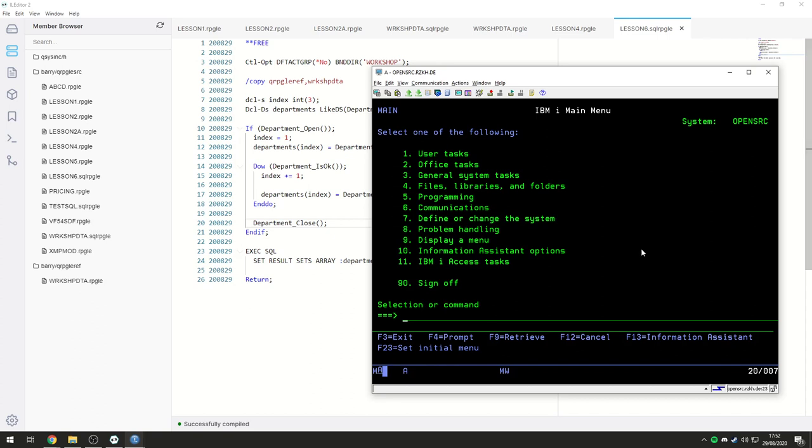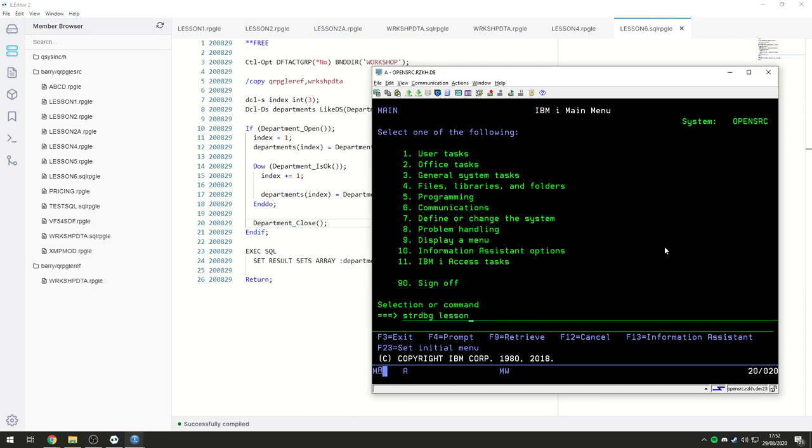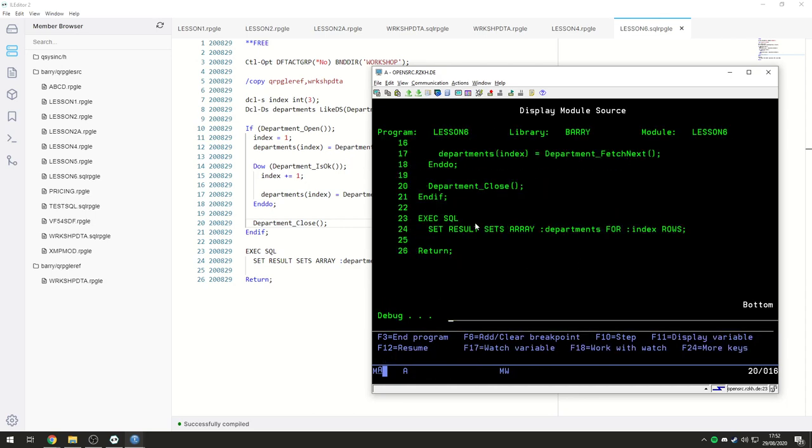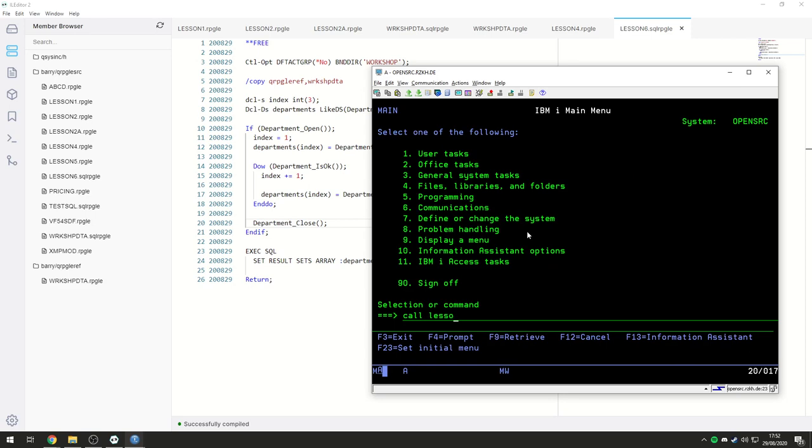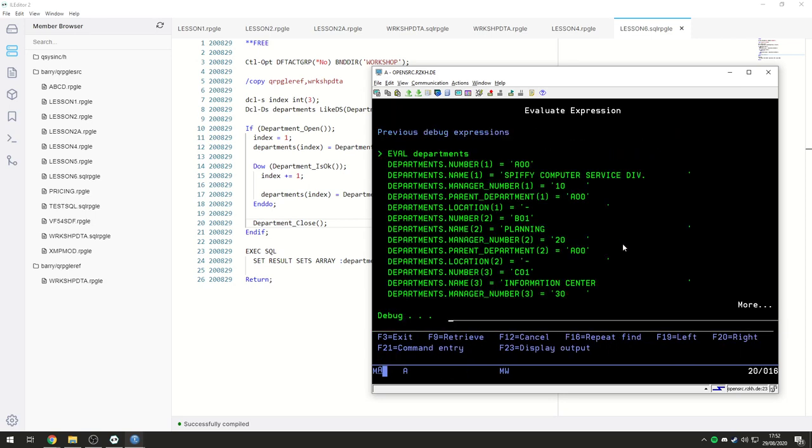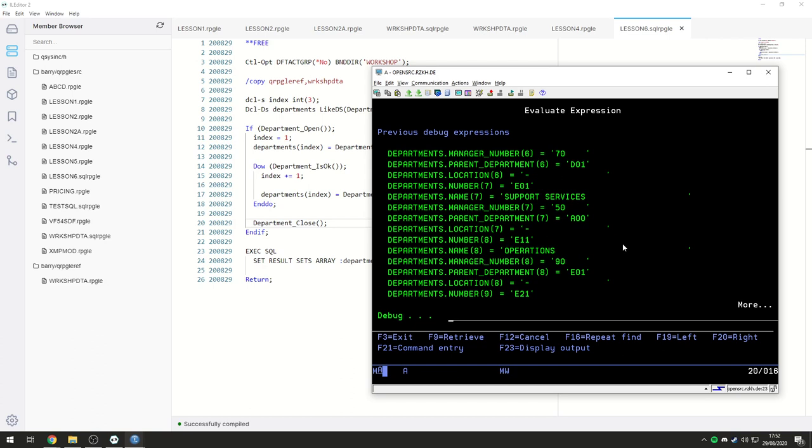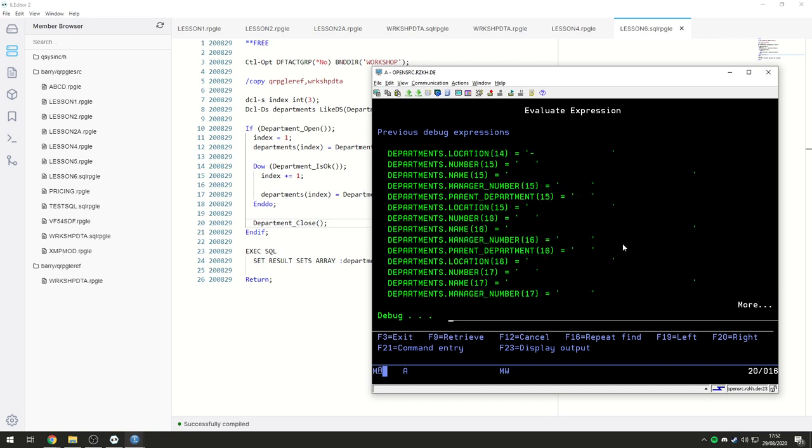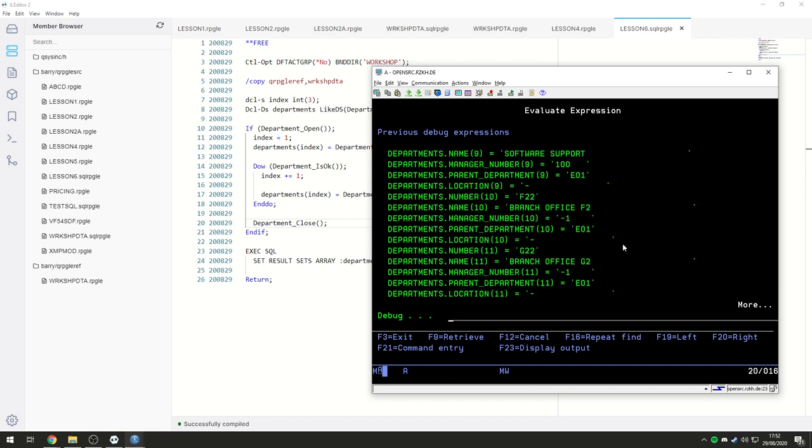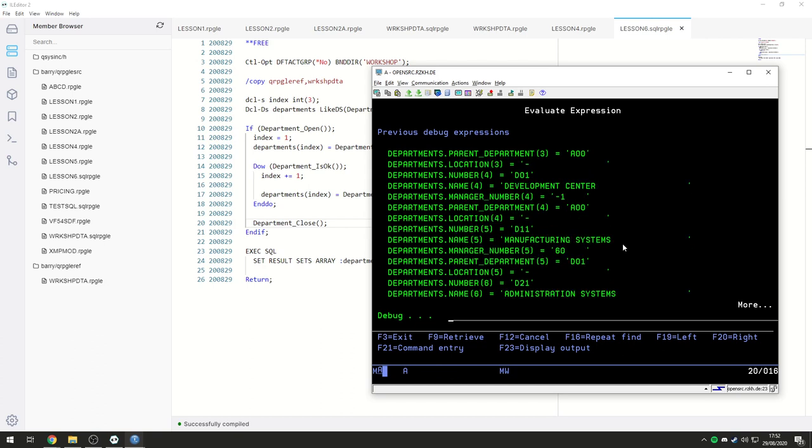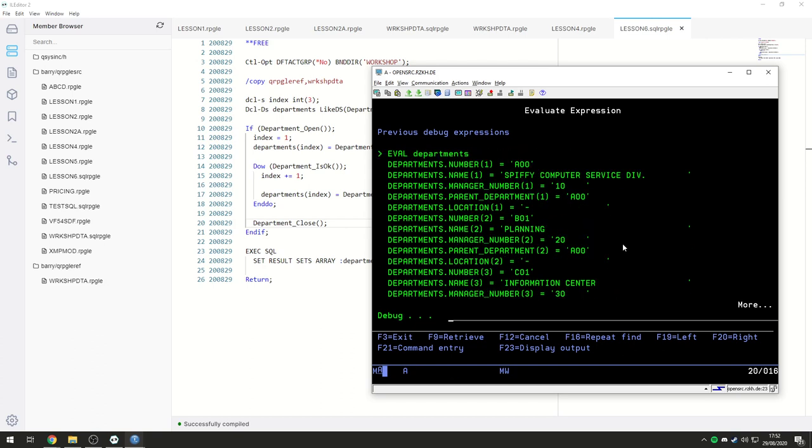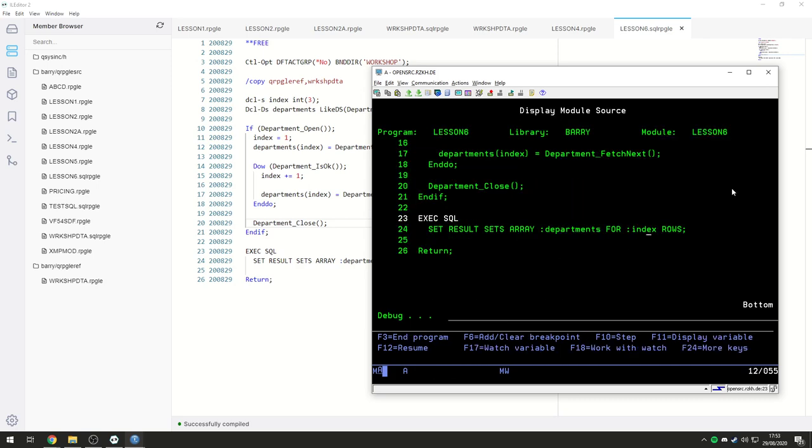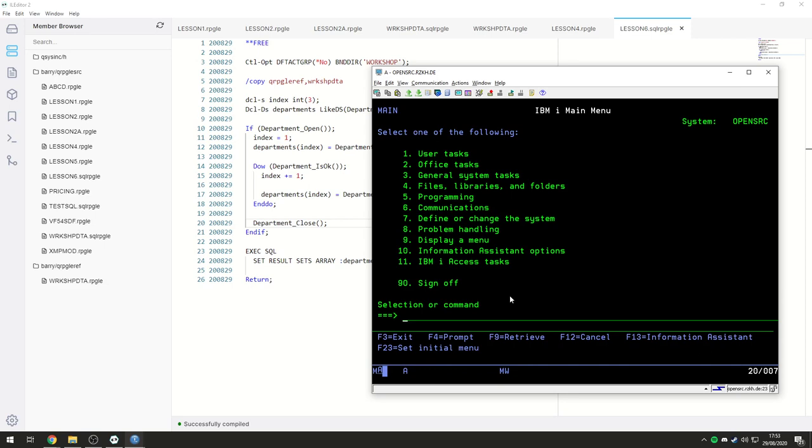Great. So, what we can do is if we just start debug Lesson 6. We're not going to run through this. We are just going to set our breakpoint here and call Lesson 6. Let's have a look at departments. So, it has all of our departments in there. Really simple. And I love it. And that's the amount of rows. And we'll just let it run.